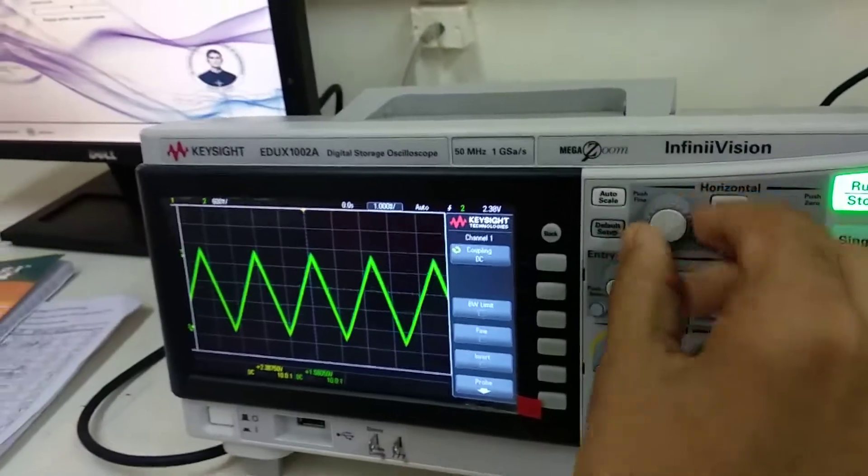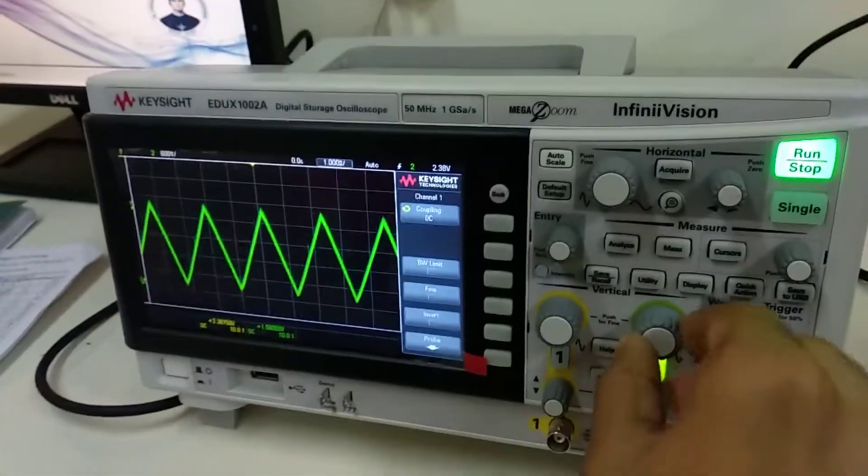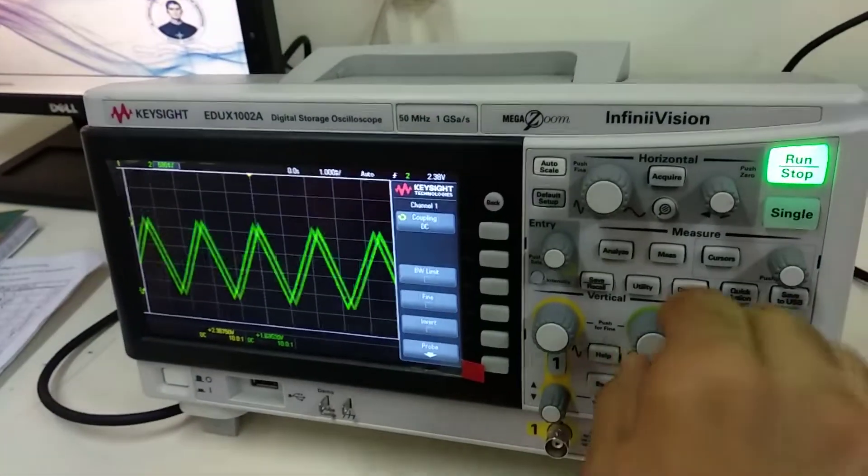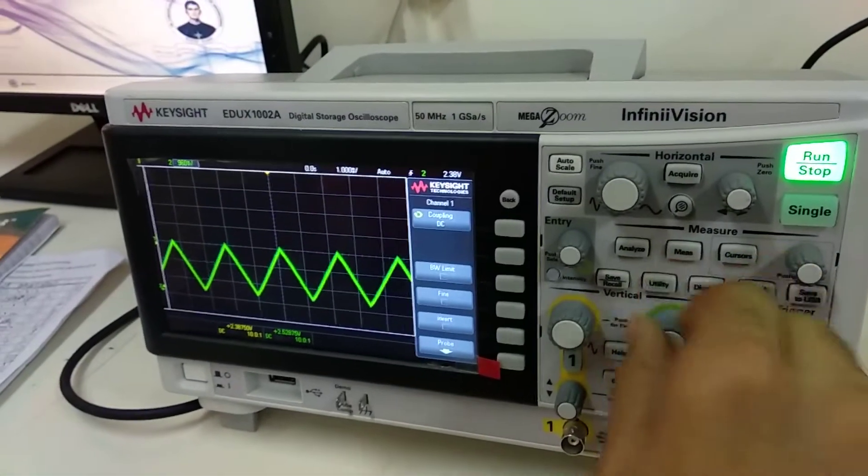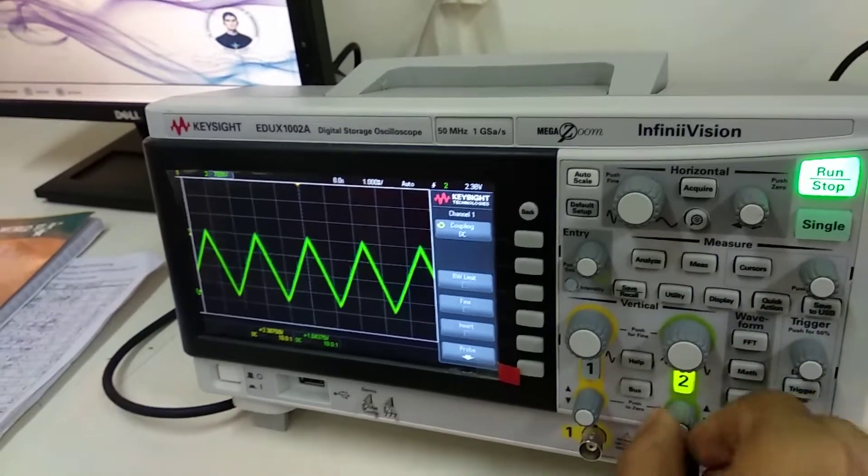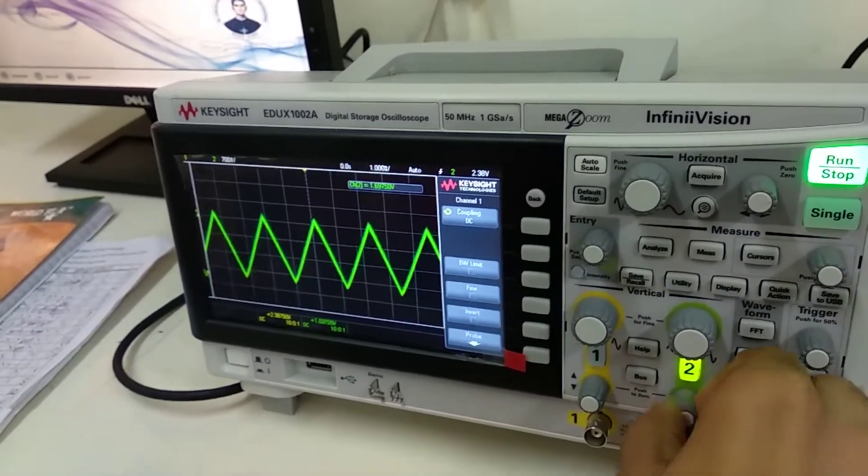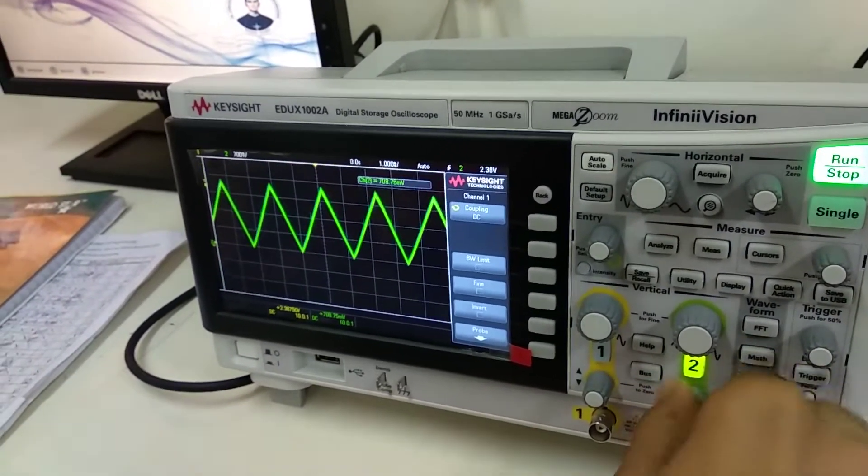I'll adjust this. This is the time per division now. This is the voltage now. I can decrease, I can increase. I can tilt this up and down.